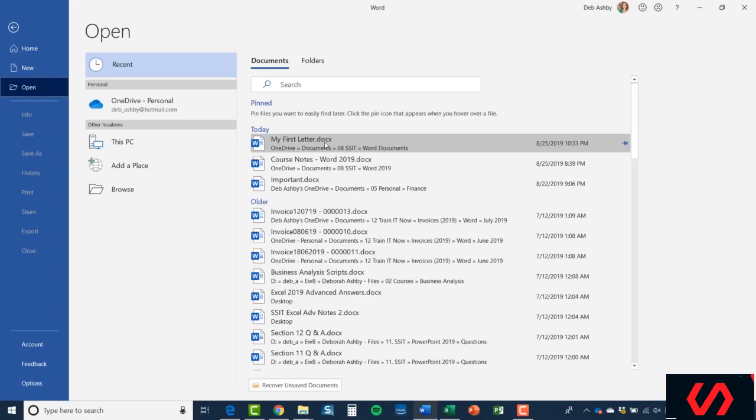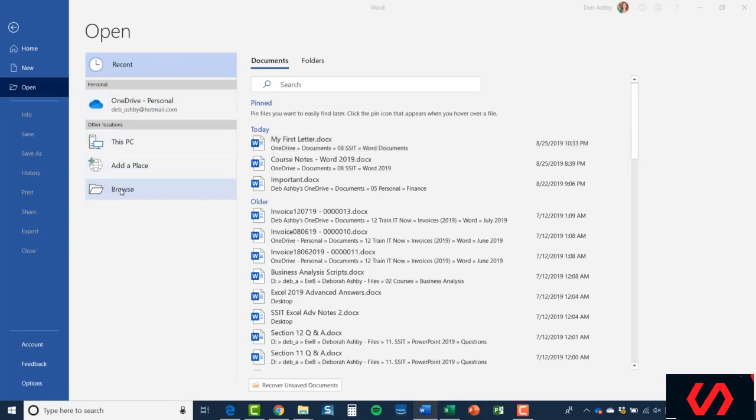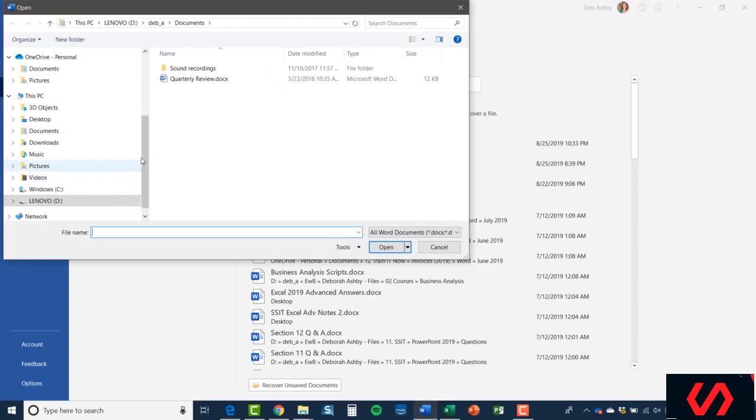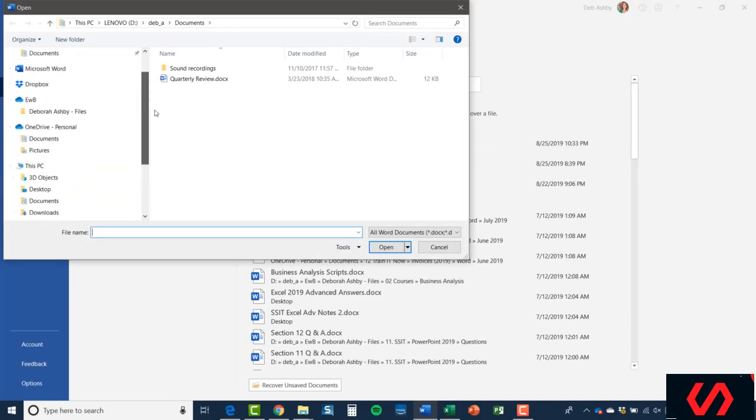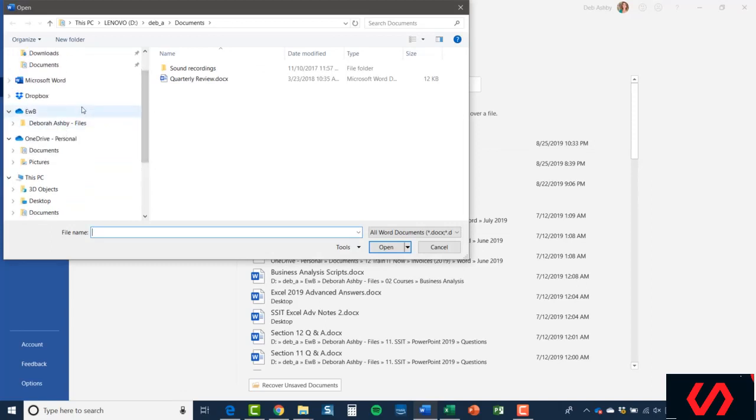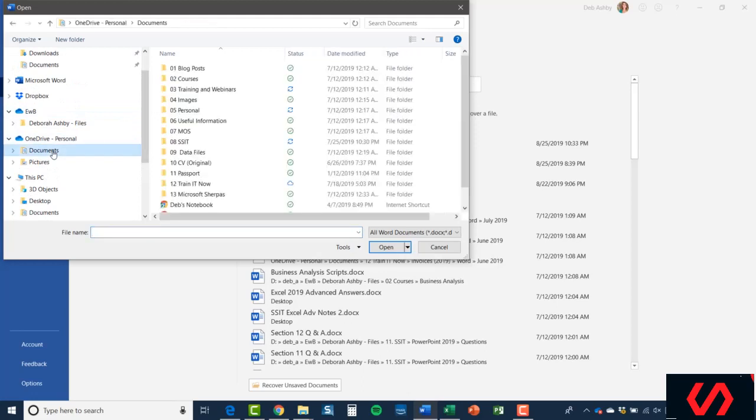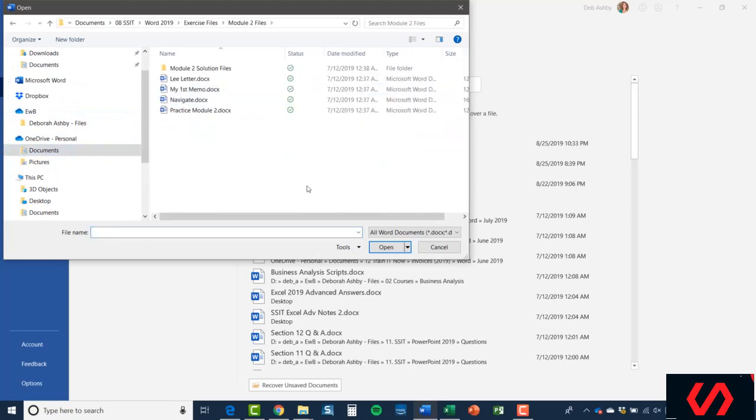I'm going to browse to a location where I have a number of different Word files. Let's go to Documents and I'm going to go into this folder here because I want to show you something quite important with regards to this Explorer window that we're currently looking at.